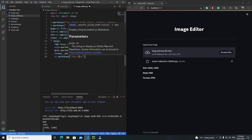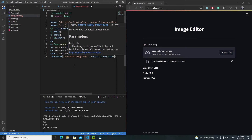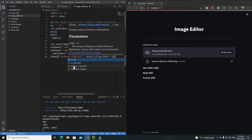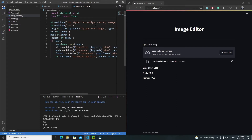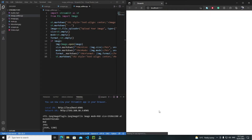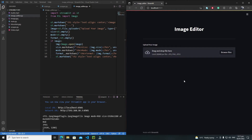Inside these h2 tags I will write 'Resizing', and I will set unsafe_allow_html to true and center it as well. So just copy this part, paste it here, save it, and refresh.